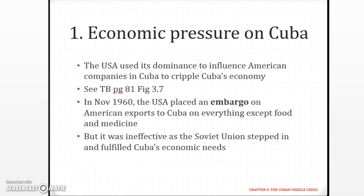The first thing the USA tried to do was to impose economic pressure on Cuba. They used their dominance to influence American companies in Cuba to cripple Cuba's economy. In November 1960, the USA placed an embargo on American exports to Cuba on everything except food and medicine — so they could claim to be punishing Cuba while still being humane. But this economic embargo was ineffective because the Soviet Union stepped in and fulfilled Cuba's economic needs. You have to differentiate between this economic embargo and the naval blockade we will be talking about later.